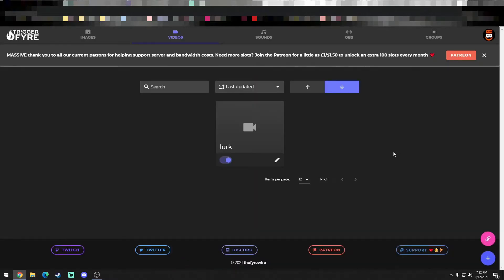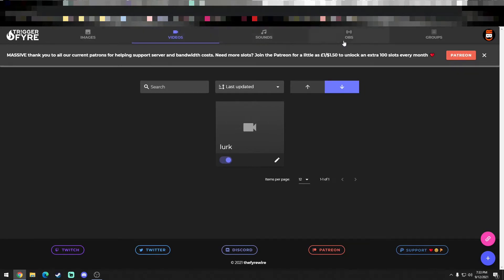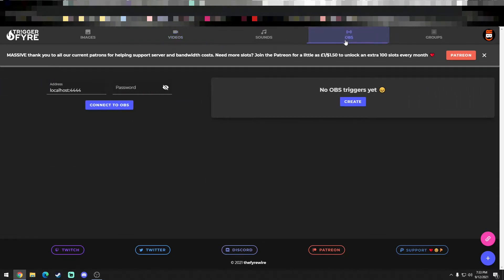And it has many different options. It has images that could be triggered, videos that could be triggered, sound alerts that could be triggered.